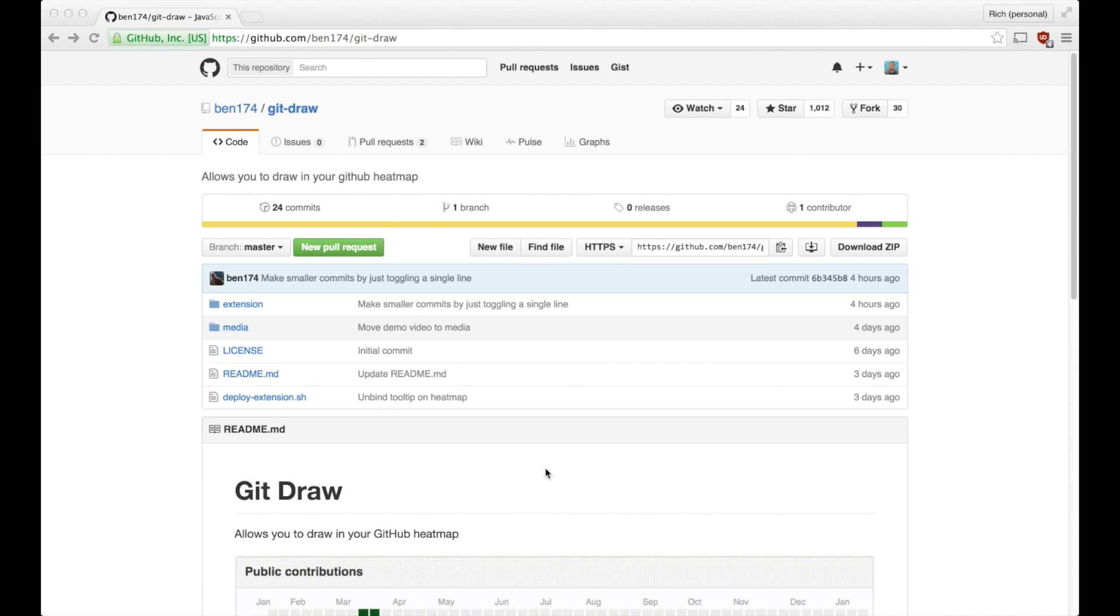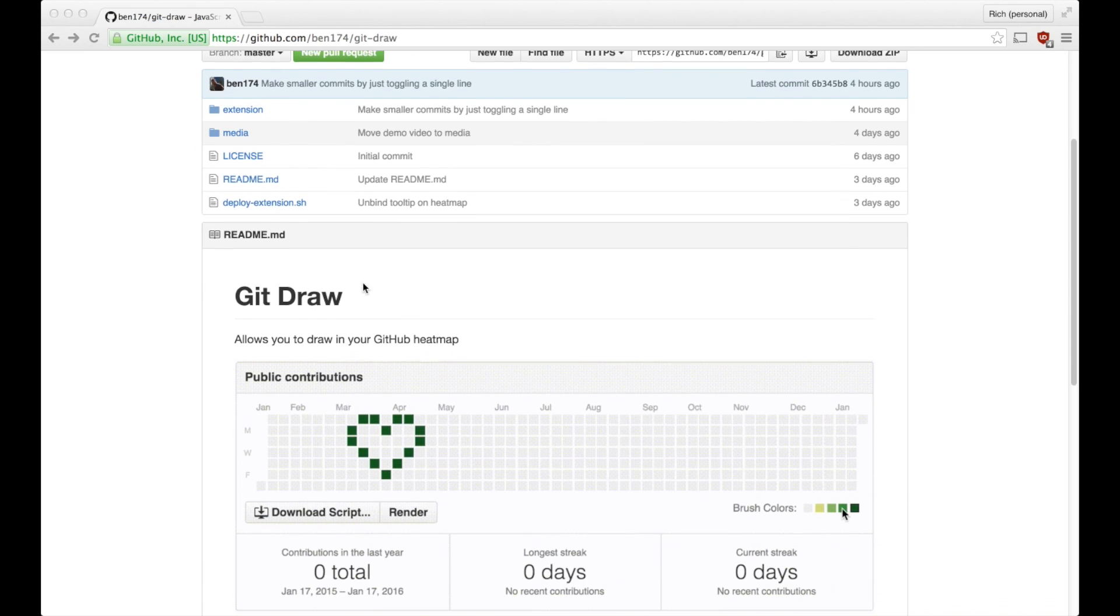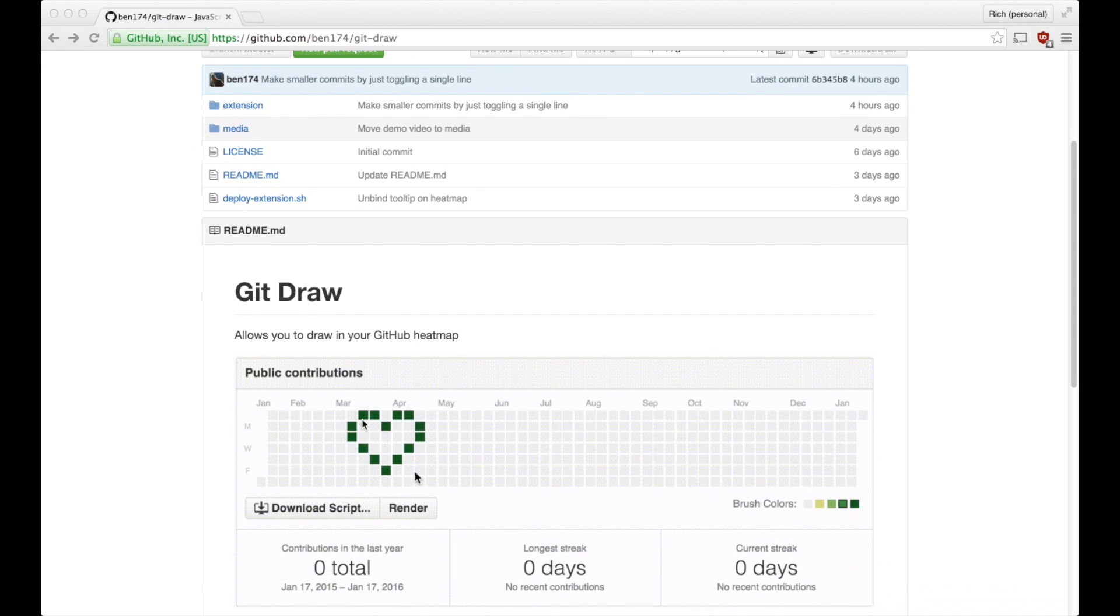Hello YouTube, this is Rich, and today I've got a demonstration for you of the GitDraw Chrome extension by Ben174, and that's actually my brother.